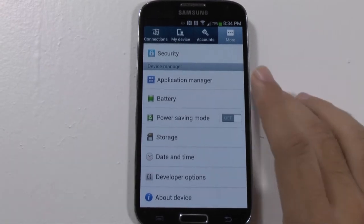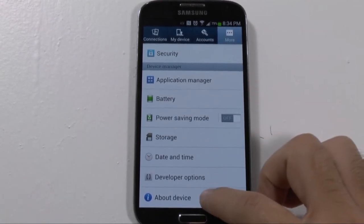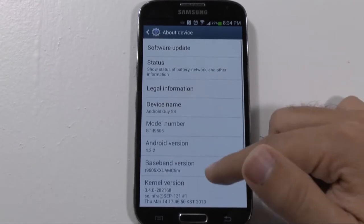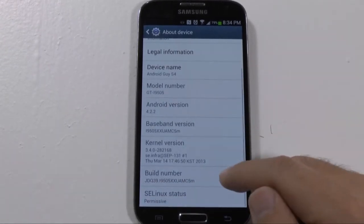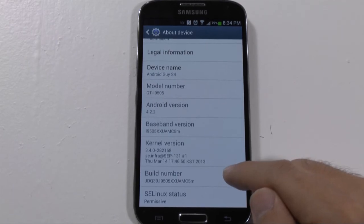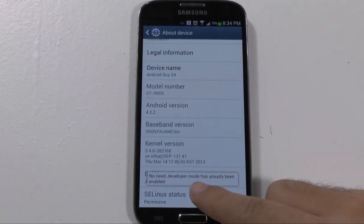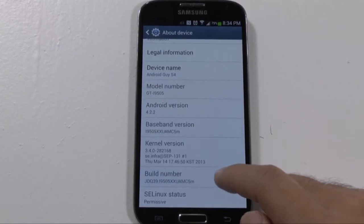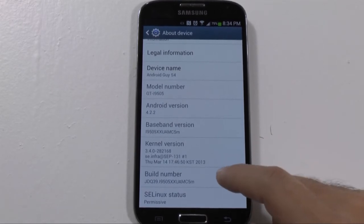So how did I get them to appear? Well, I went to About Device, scroll up, and you tap the build number. As you keep tapping it, it will tell you to tap like two more times, three more times, and then you'll become a developer.